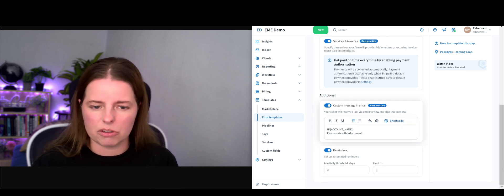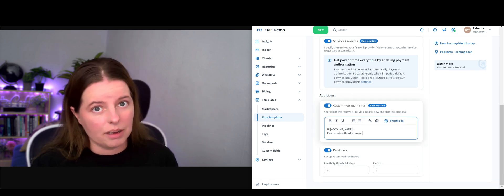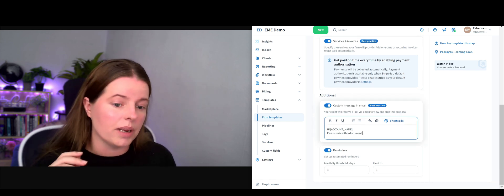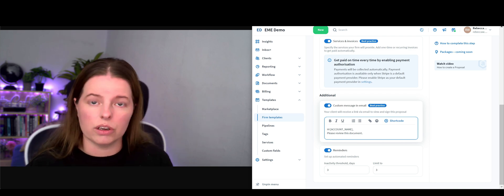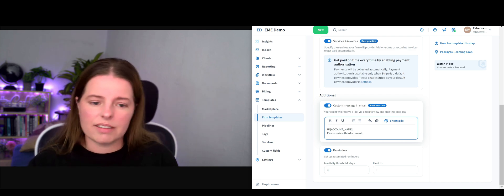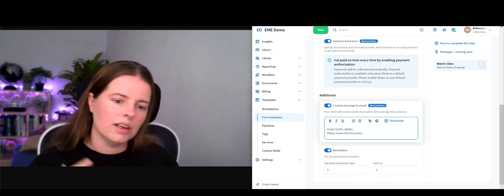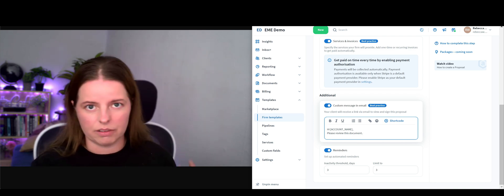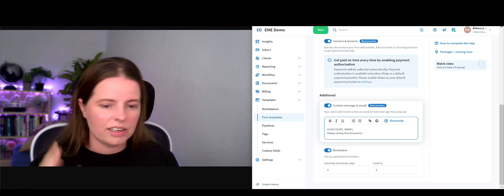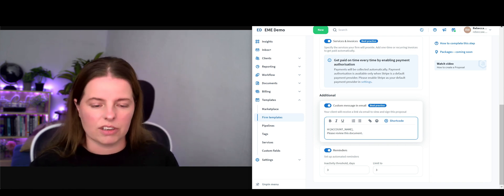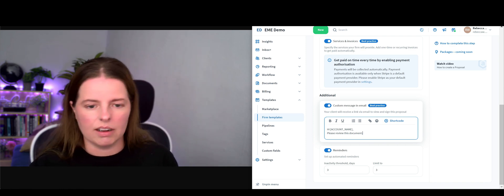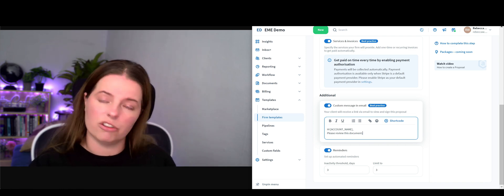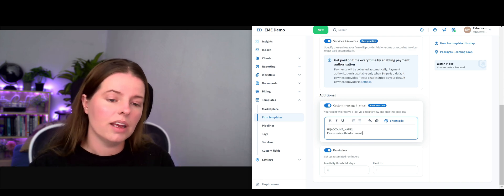The other thing about Tax Dome that not many people know about is it's got short code. Instead of you having to write out every single time 'hi' client name, 'please do this,' etc., 'kind regards,' you can add short codes so it automatically brings in the client's name.